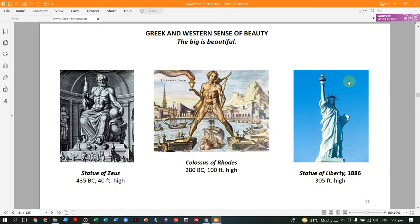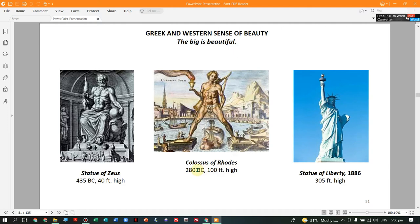For the Western tradition, big is beautiful. For the Greeks and the West, large size is what they sense as beautiful. Examples include the Statue of Zeus at 40 feet high (435 BC), the Colossus of Rhodes at 100 feet, and the Statue of Liberty at 305 feet. In Egypt there is the Pyramid of Khufu, then the Empire State Building, the Sears Tower in Chicago, and Taipei 101. The tallest is the Burj Khalifa of Dubai at 2,772 feet, compared to the Philippines' tallest, the Philcom Tower in Ayala, Makati, at 790 feet with 55 floors.